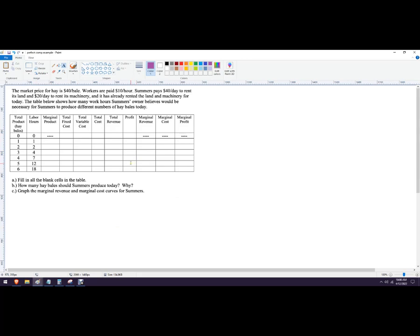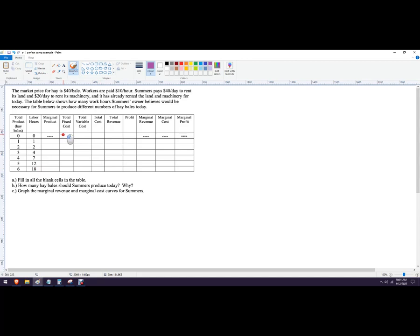We're going to fill in all this stuff and let's use what we know here. We know this is the total product output. This is the labor hours needed for that output. In other words, if they want to produce six bales of hay, they need 18 labor hours. So let's fill in what we already know. We already know that the fixed cost is going to be $60. And it's going to be $60 on everything because in the short run, fixed costs do not change.